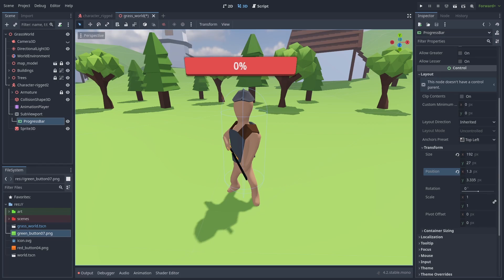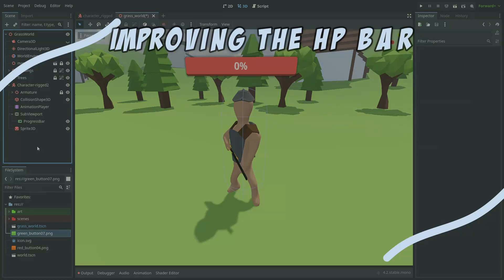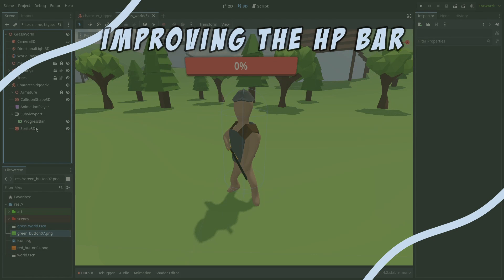Even though that works, it's not the ideal solution, and the bar isn't even centered yet. So let's improve how we make our HP bar.